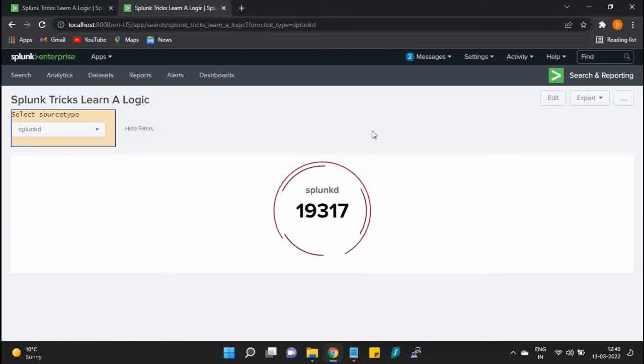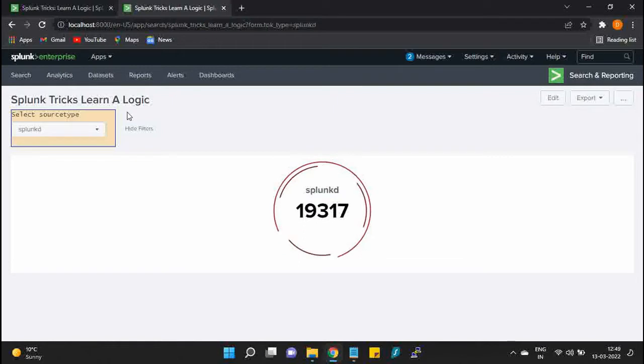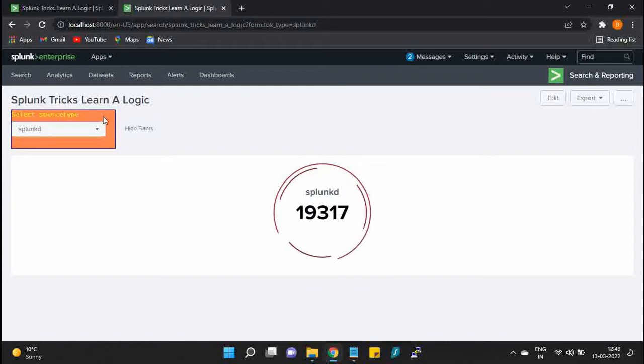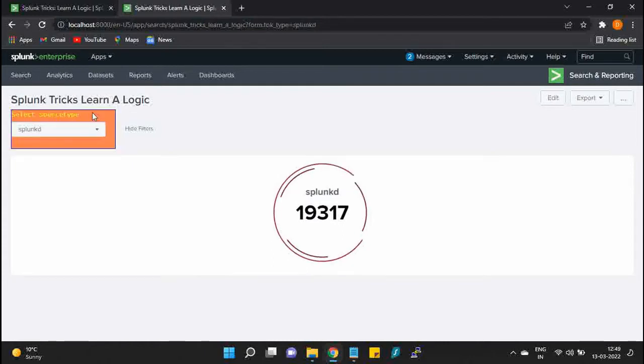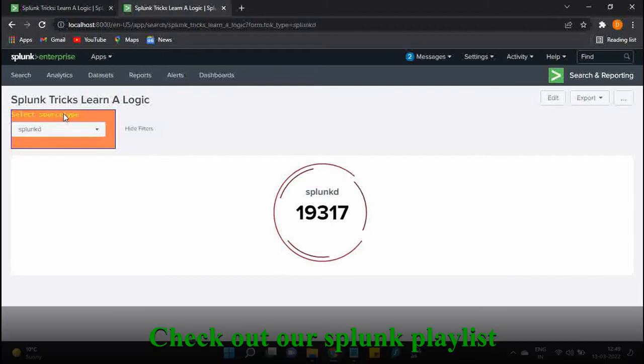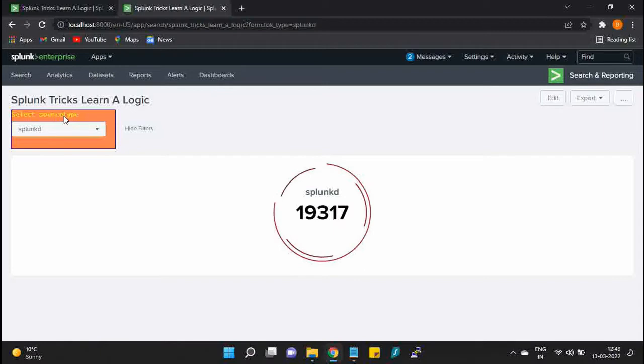If I hover over it, the color of this input changes and also the font color changes. You can also see the font is different than the default Splunk.